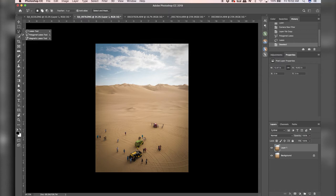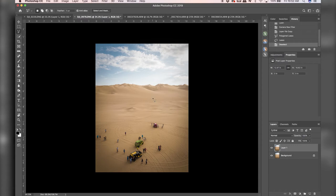So we can do control click. And then we have options for lasso or polygonal lasso. Just to show you the polygonal lasso, you pretty much draw out a selection, but with hard edge lines.